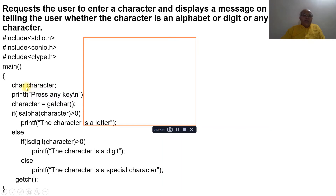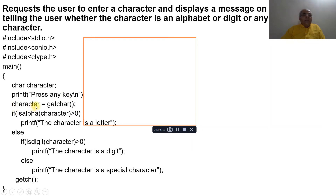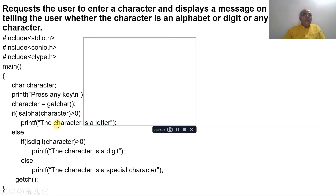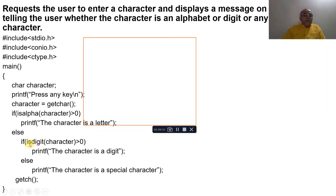In the main function we declare char as the variable type with 'character' as the variable name. A printf asks the user to press any key. The entered character is assigned via the getchar function. Then we check: if isalpha(character) is greater than zero, meaning it is true, then the character is a letter.